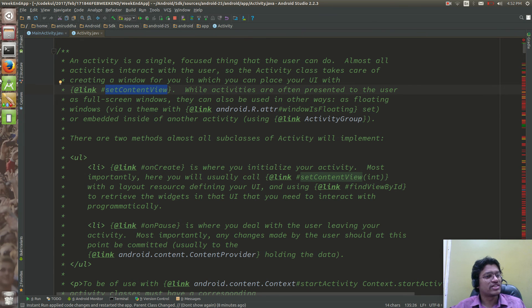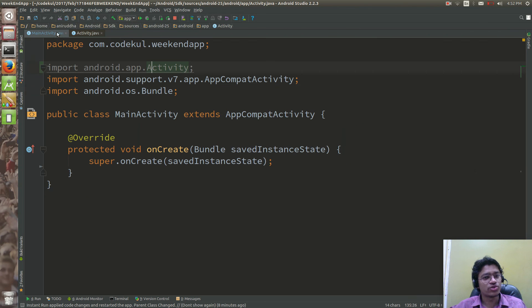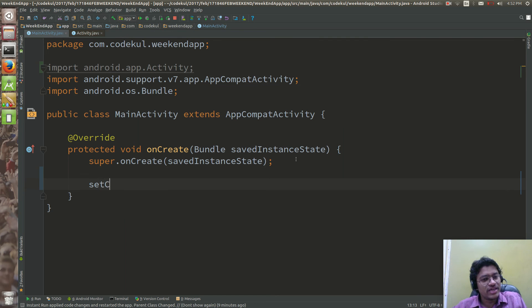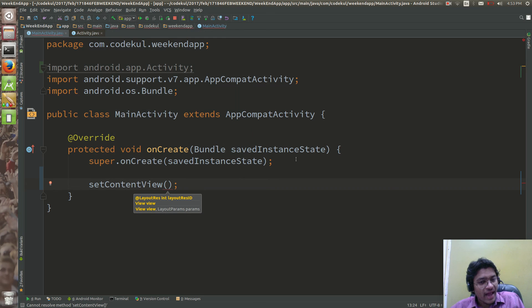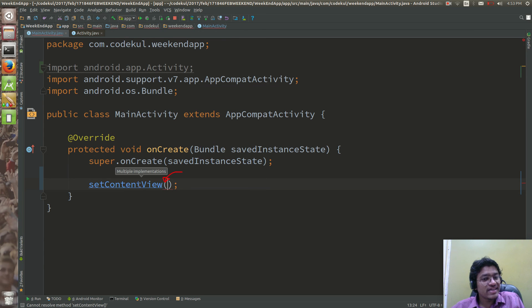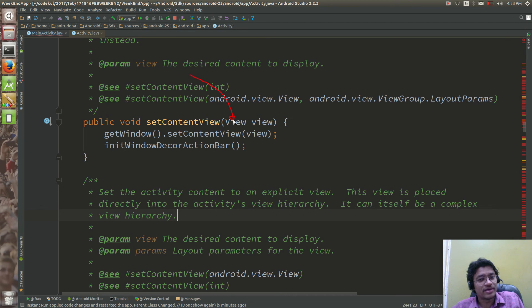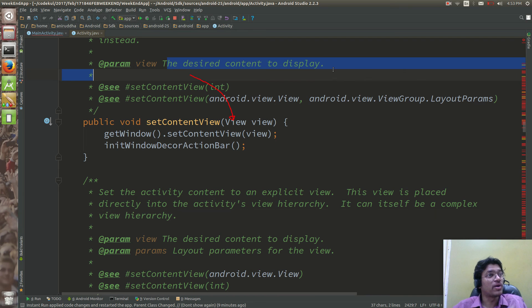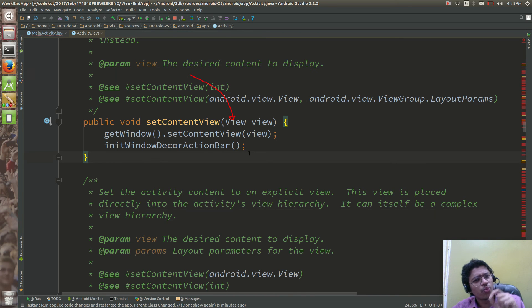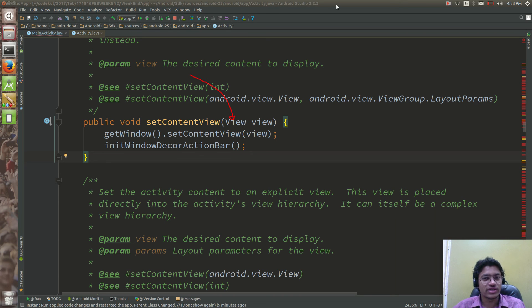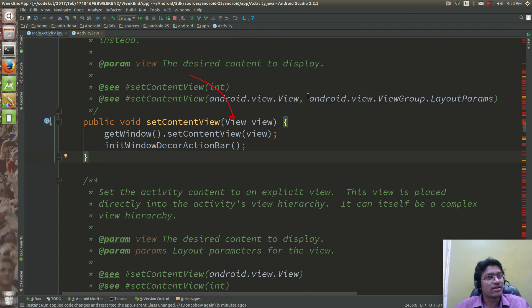One question arises: `setContentView` is a method of the activity, but what is the input parameter? You can see it takes a View object — the desired content to display. But what is a View and what is its significance? We will see that in the next tutorial, where we will also create one activity holding a text box and a button.